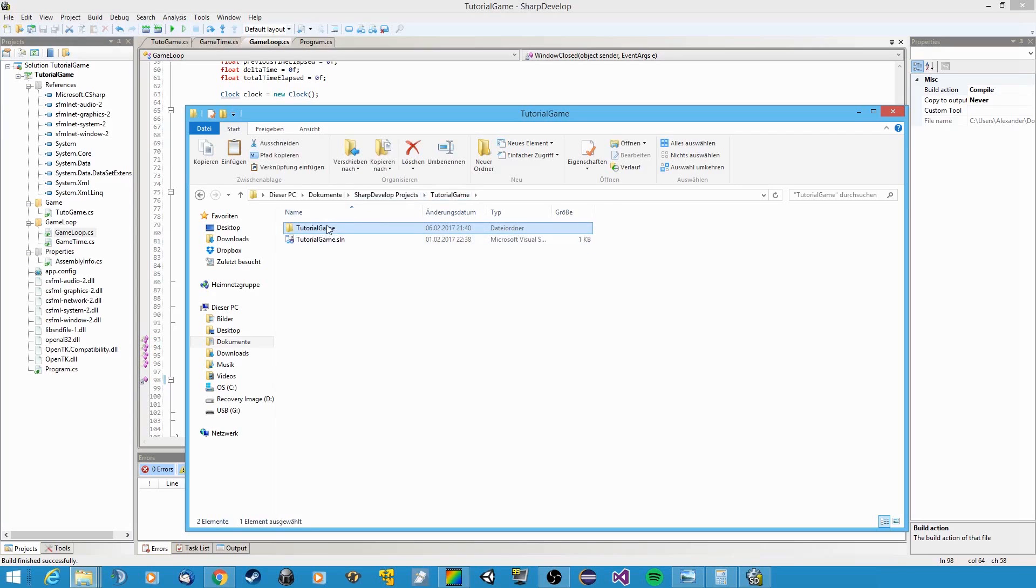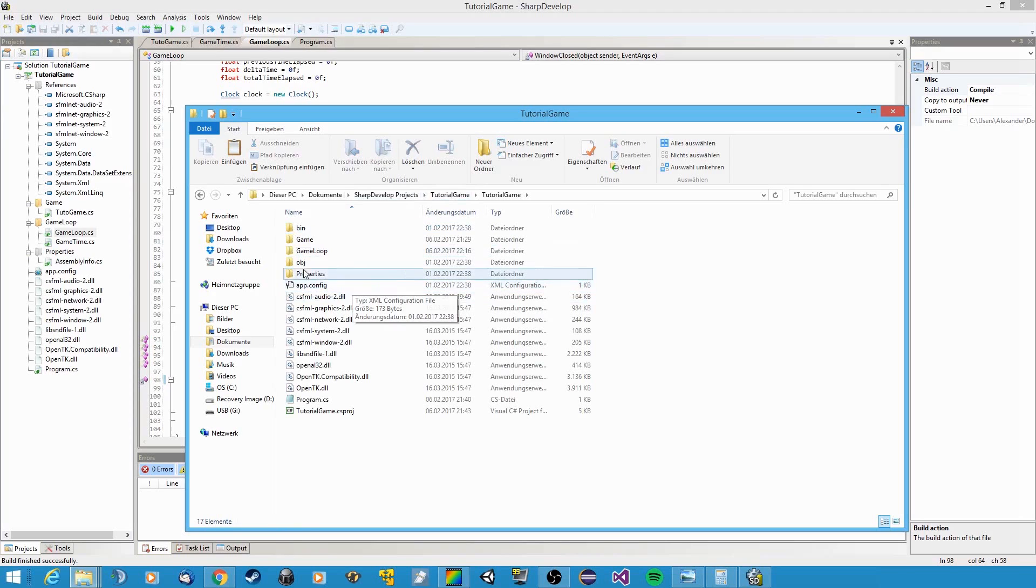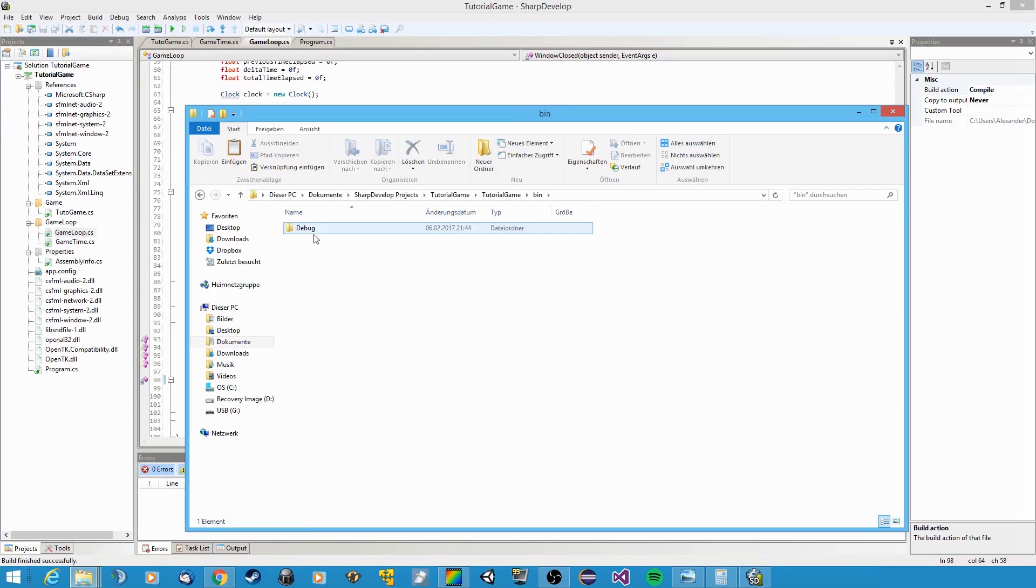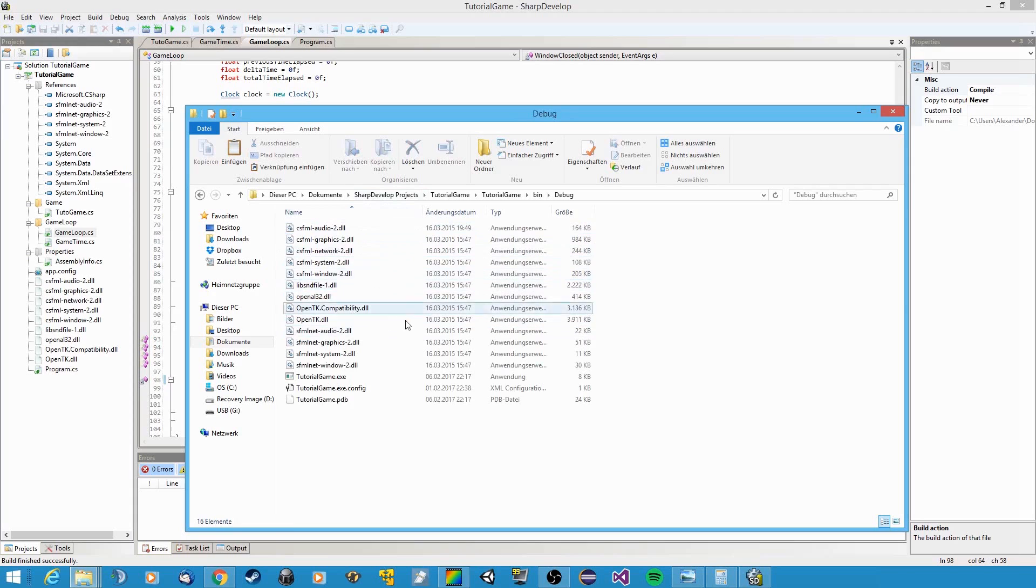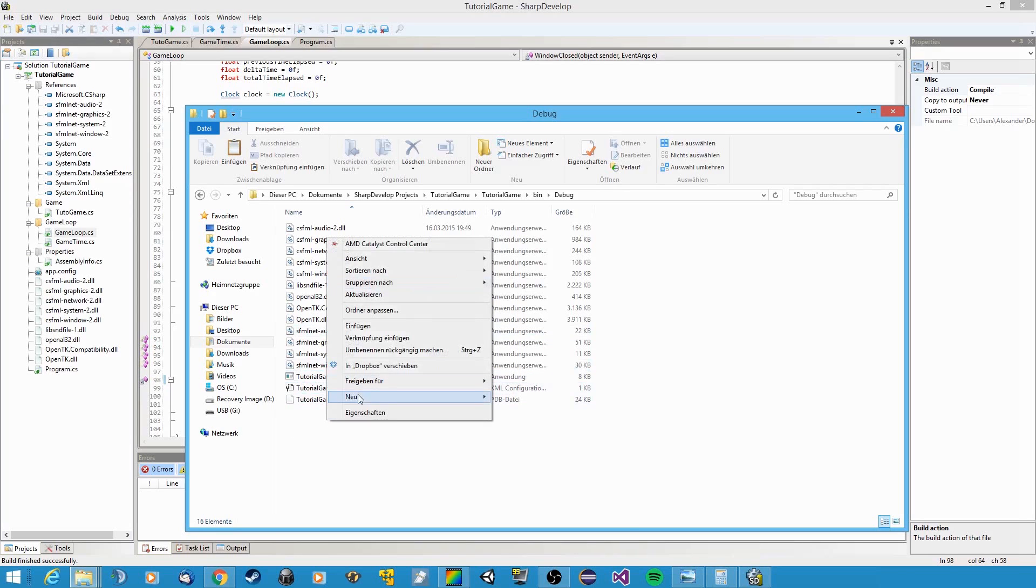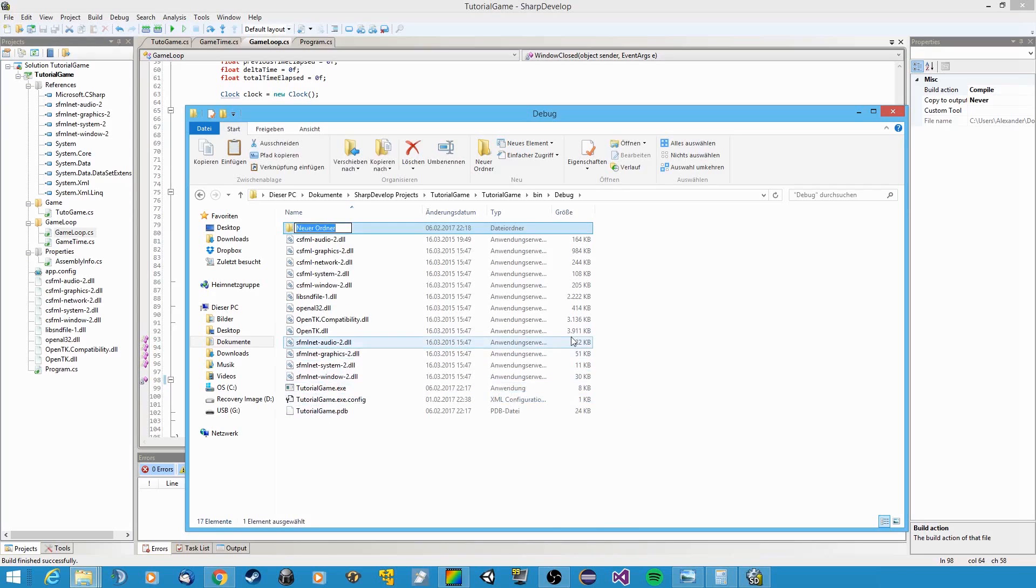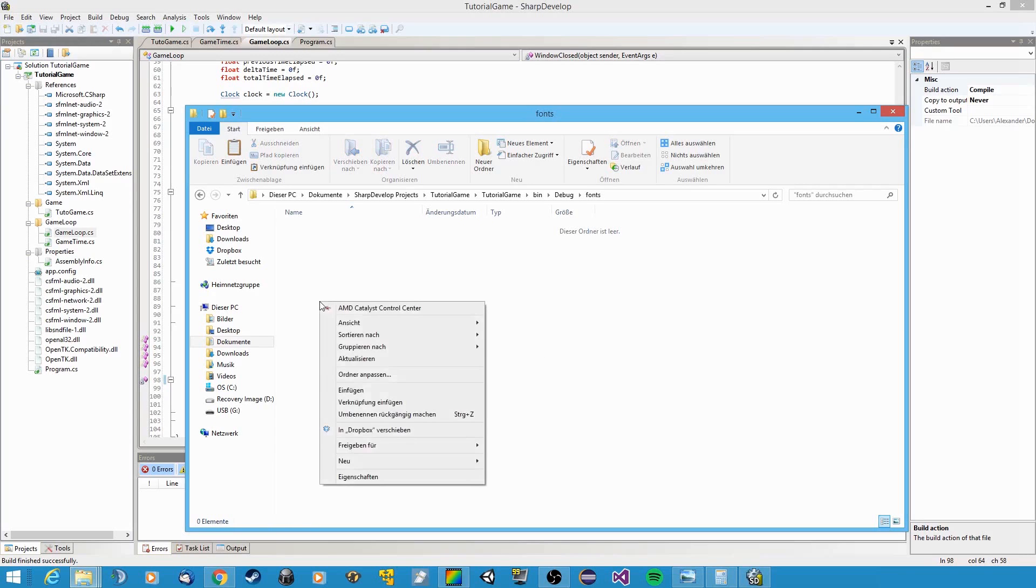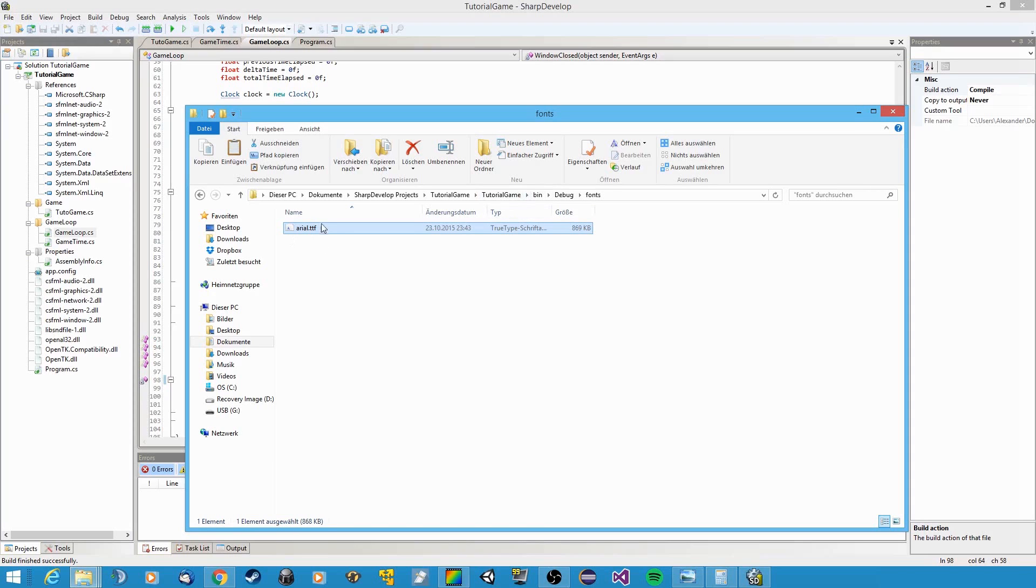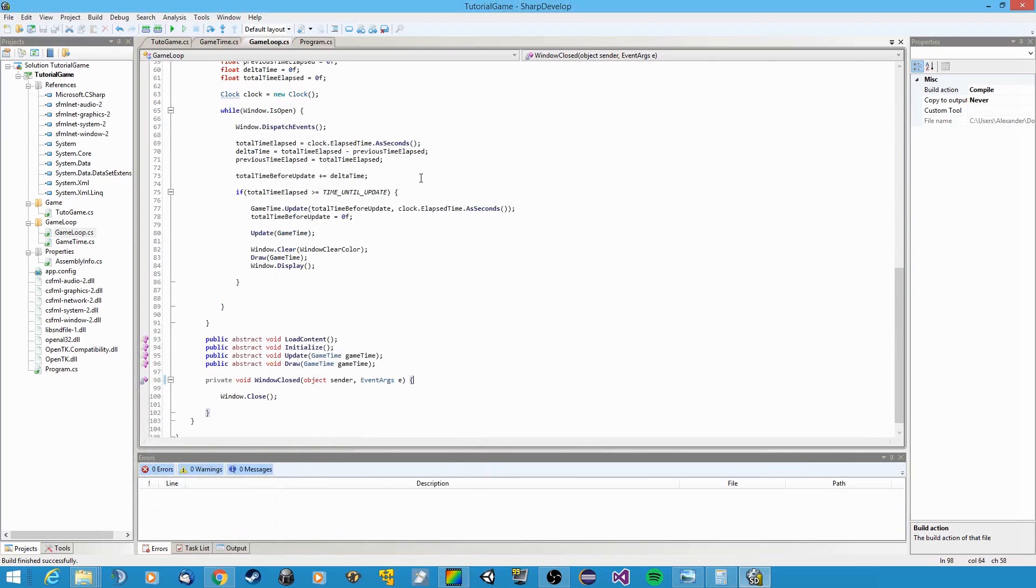And then you go to your solution directory. Once you build your application, you will find a new folder called bin, and there's another folder debug inside. This is your application after it was built. In here we're going to add a new folder and call it fonts. And in that fonts folder we're going to put the font that you copied.